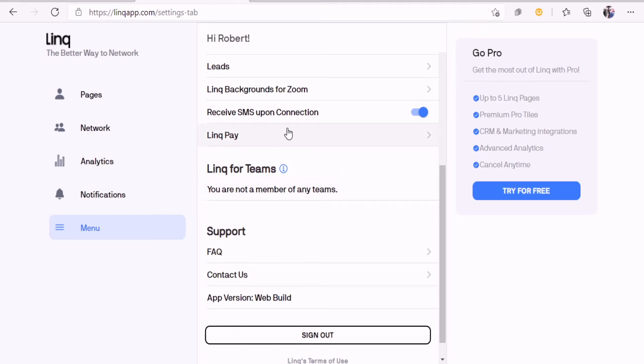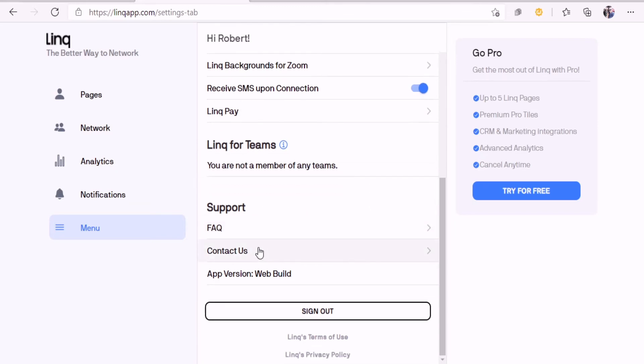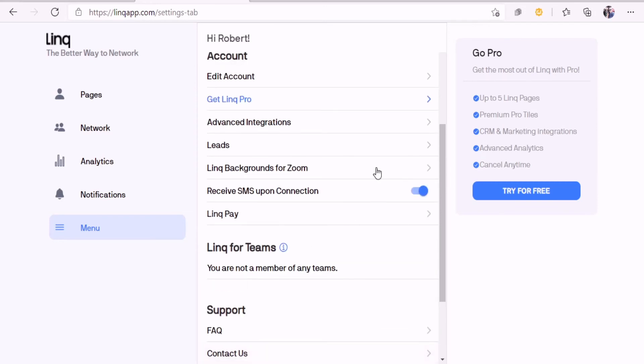You can set up a link pay on there, and then you can set to receive the SMS upon connection. If you get charged rates, I guess you can turn that off so you don't get charged for text rates and stuff like that. Link support looks pretty straightforward.